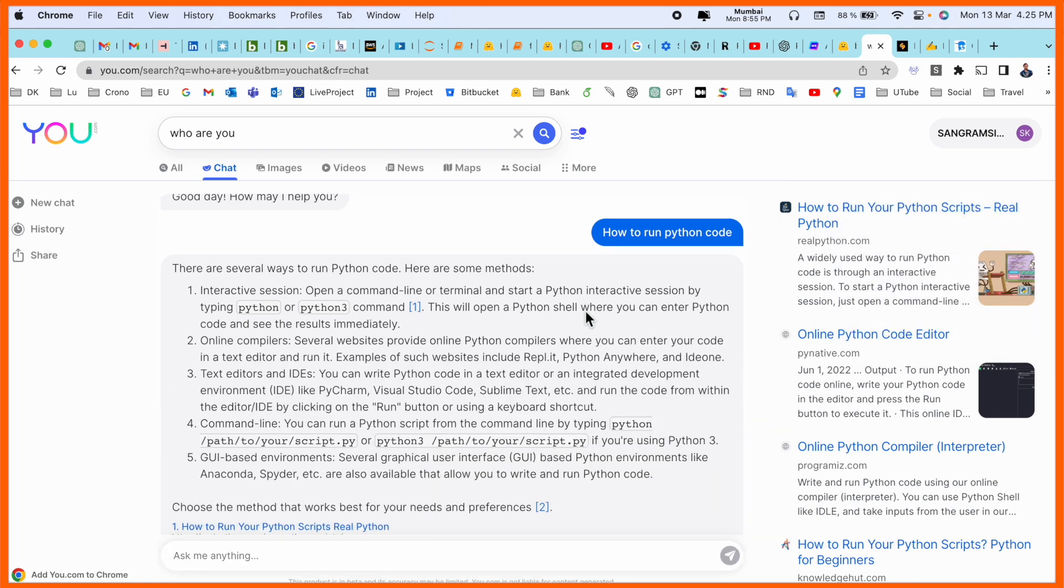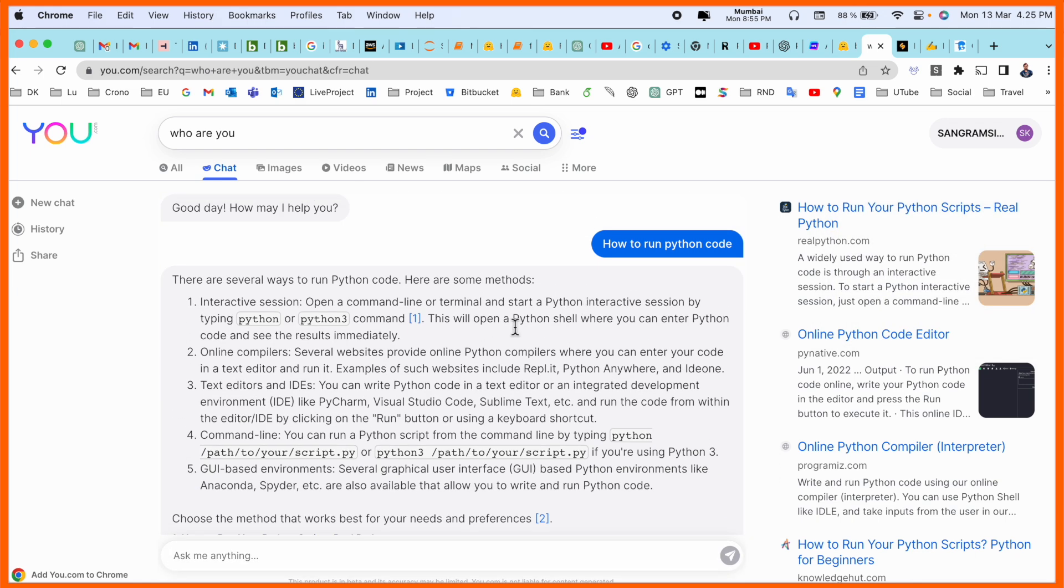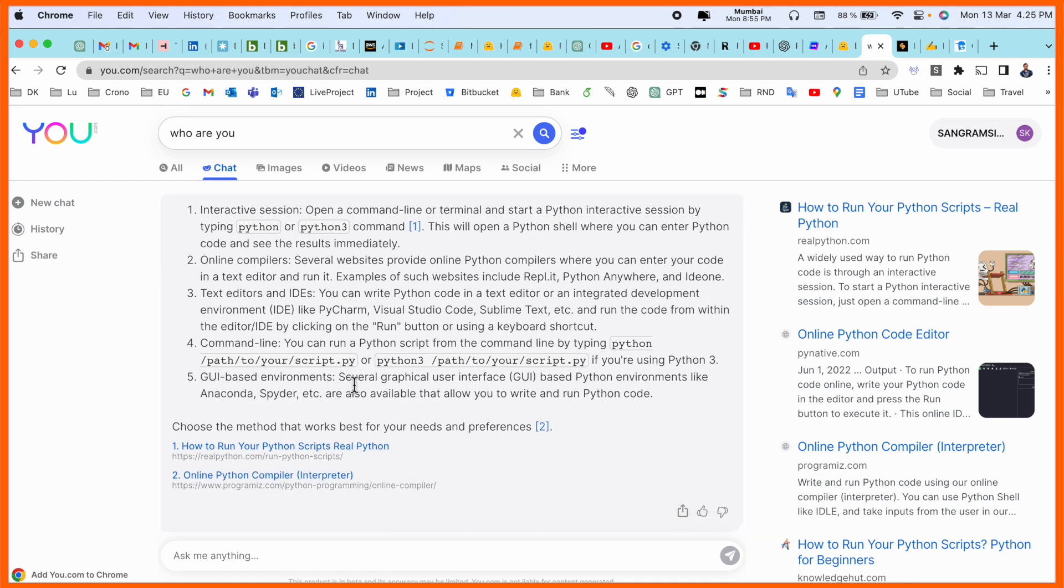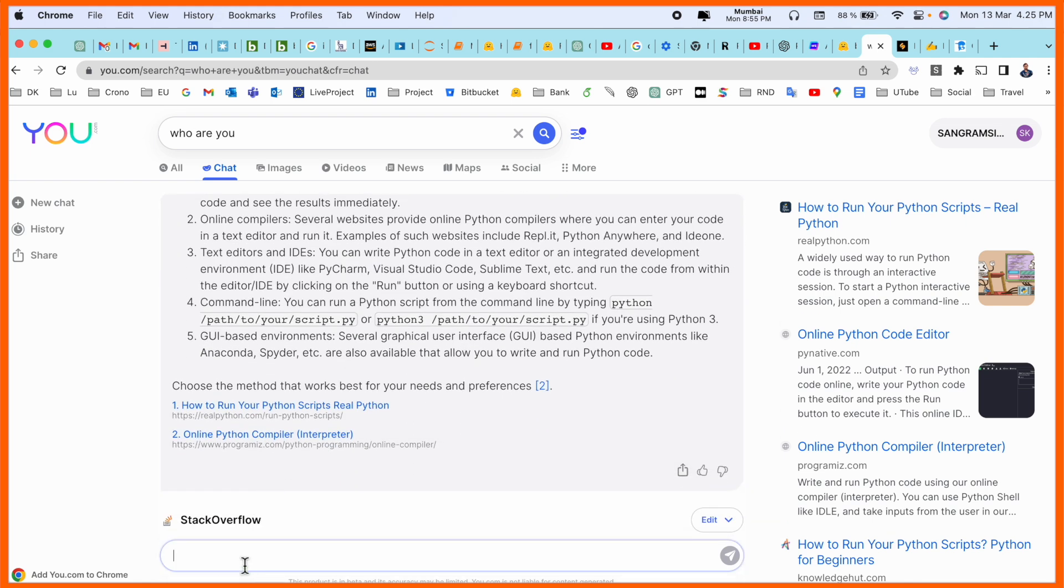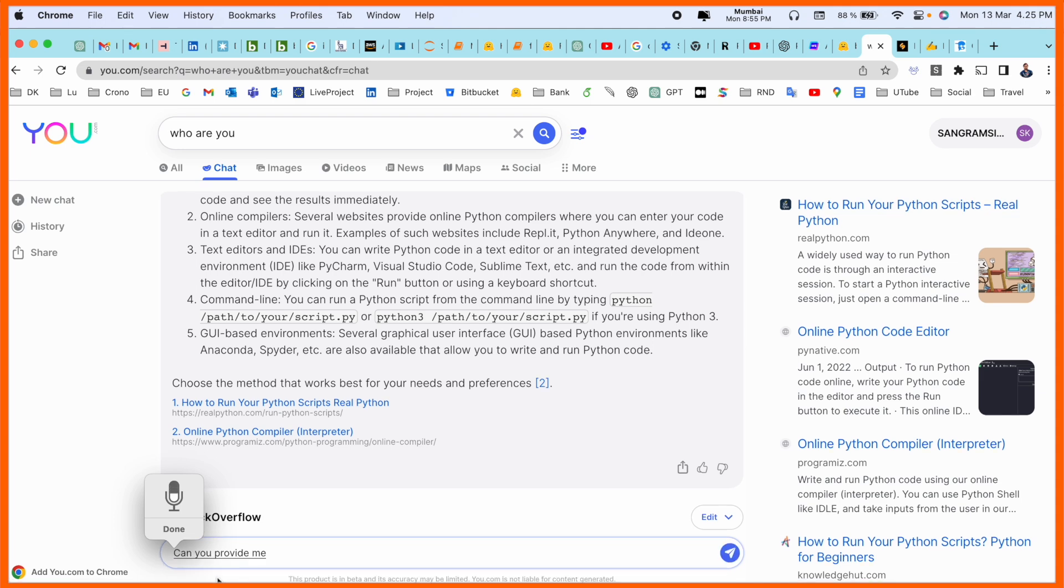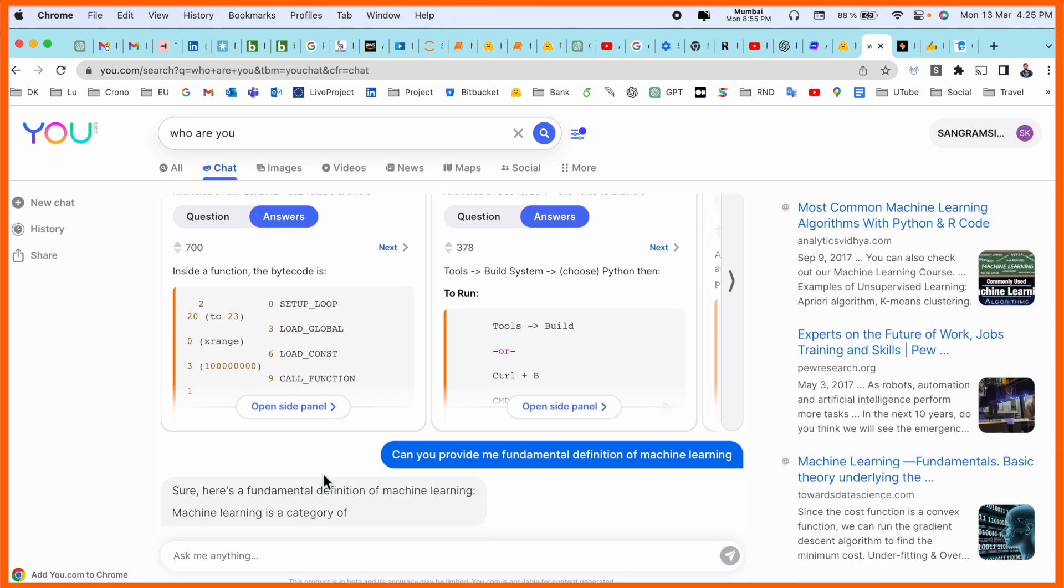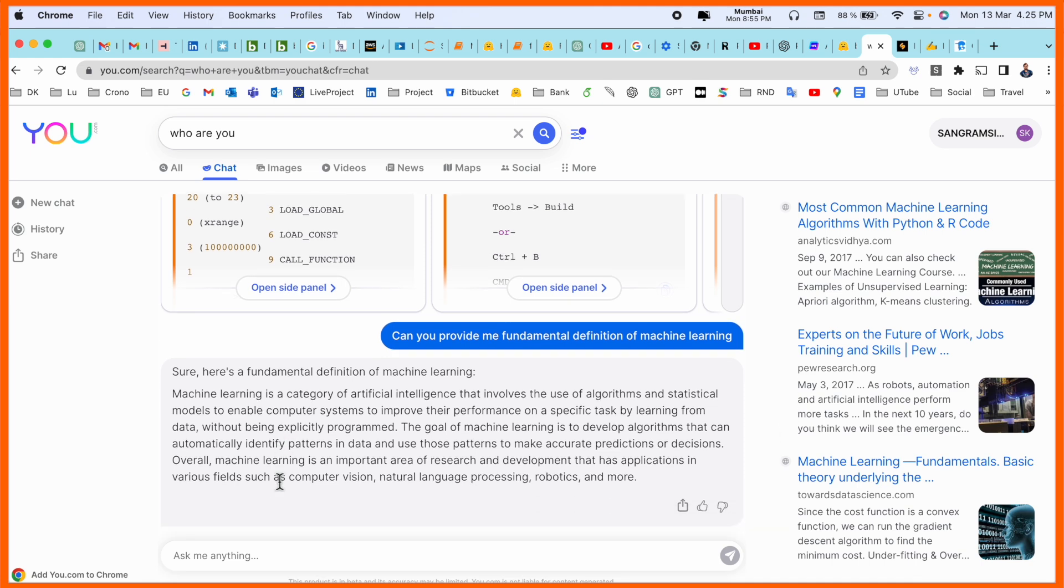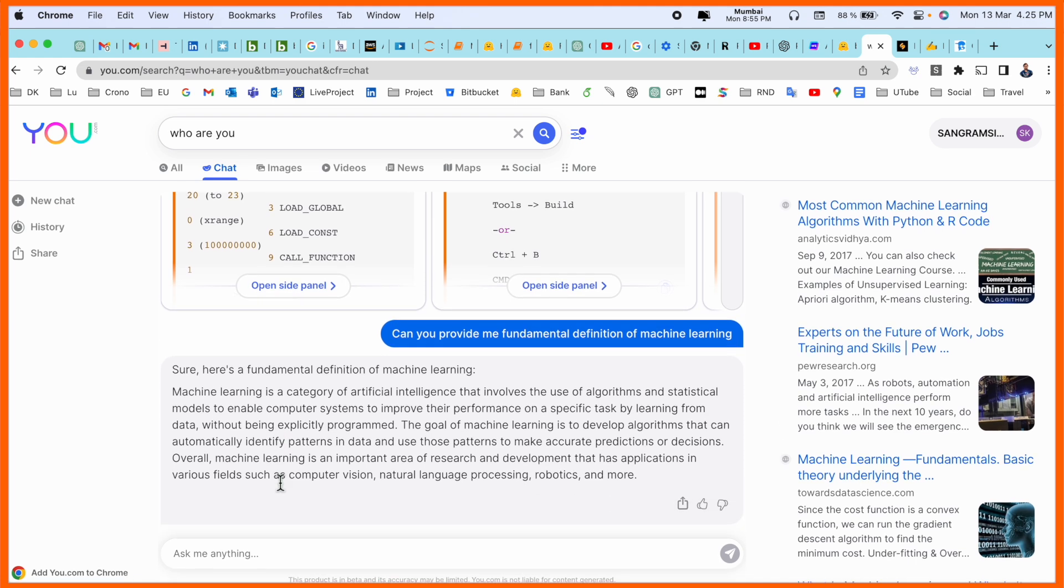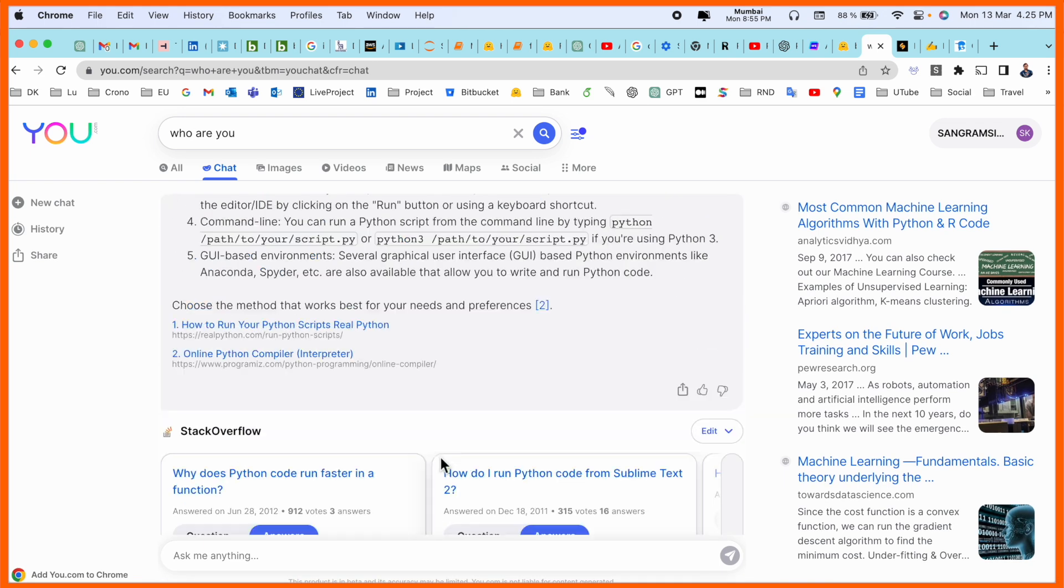The explanation is quite bigger and some of the links you can receive here. Can you provide me fundamental definition of machine learning? You can ask the question here. Look at this short fundamental definition: machine learning is a category of artificial intelligence and that one is really amazing compared to other ones. U.com is one of the best frameworks.